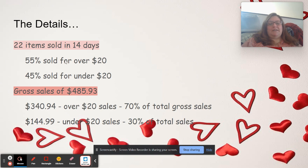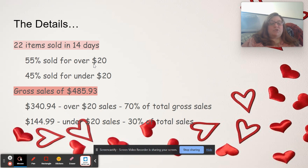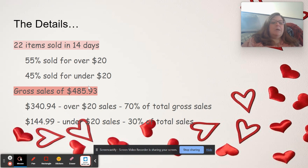22 items sold in 14 days. 55% of those 22 items sold for over $20. 45% of those 22 items sold under $20.